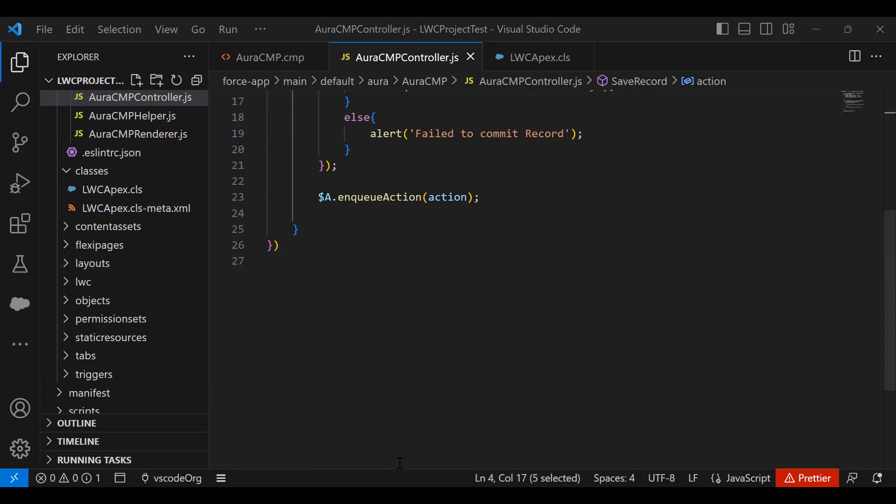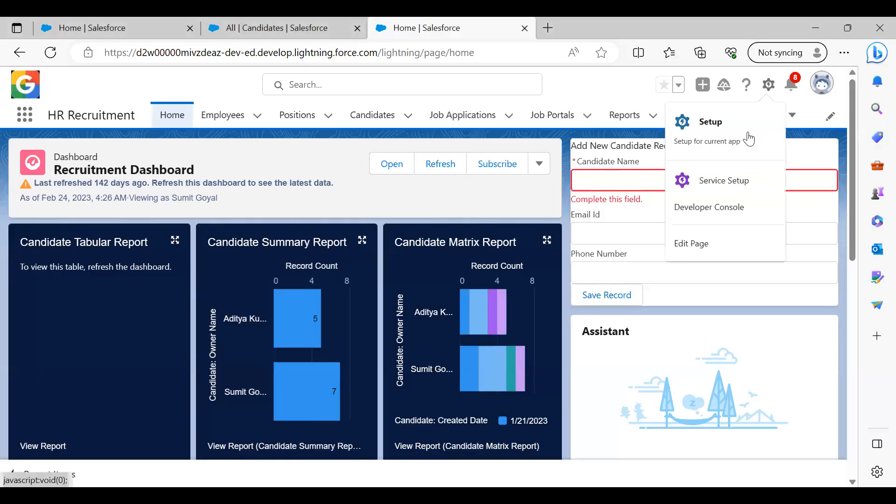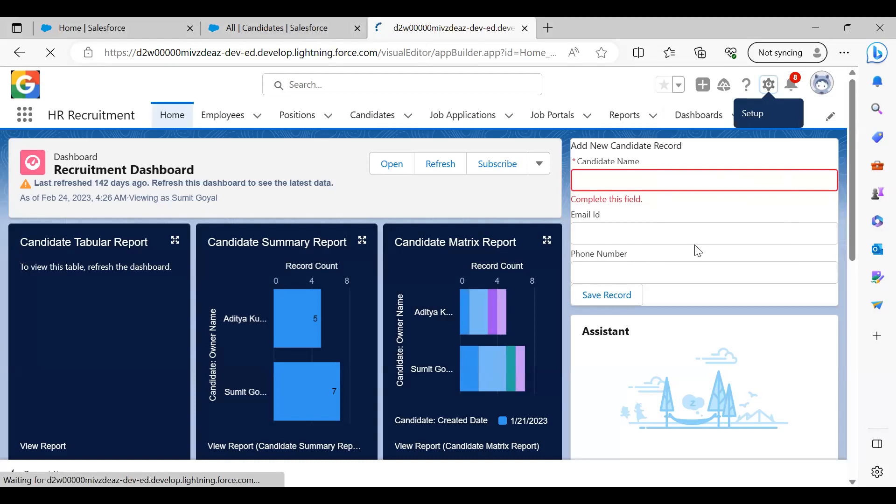Once it gets deployed on the Salesforce platform, what we're going to do is add that component here. In order to do that, I'll switch to edit page and open the edit page option.